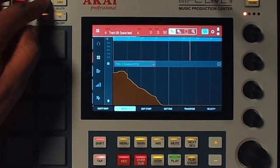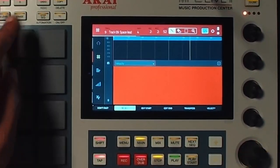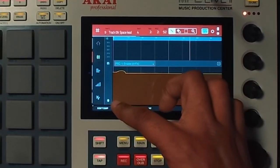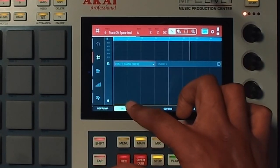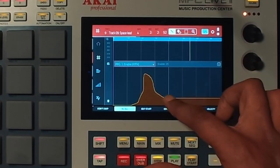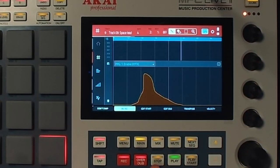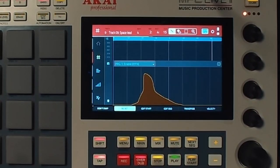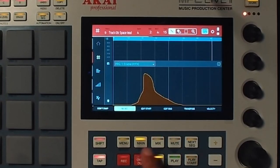Now we have some automation. If you don't like it, you can always undo and redo. Now let's draw some stuff in — keep in mind it doesn't have to be this elaborate. Let's hear it. So we hear the tape stop and we're pretty good with that. We like the tape stop in the middle of the track — let's hear it in the full track, so un-solo.